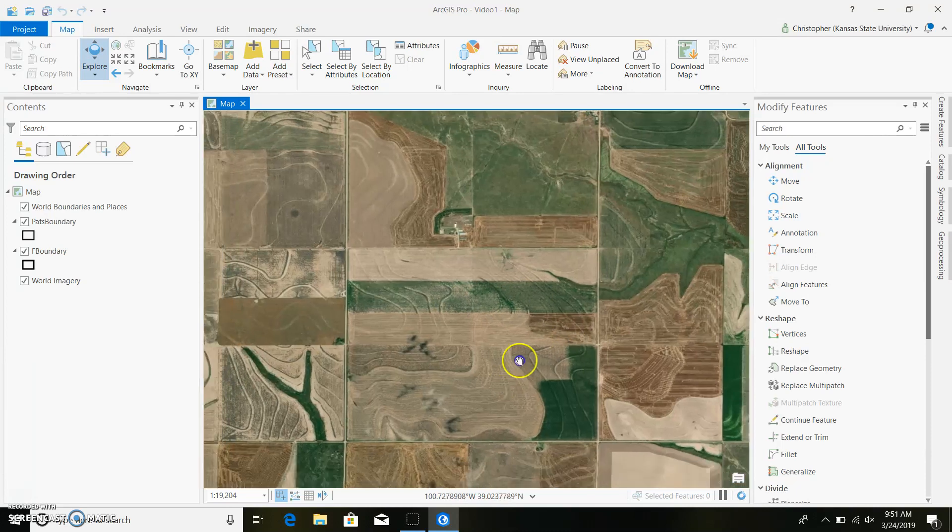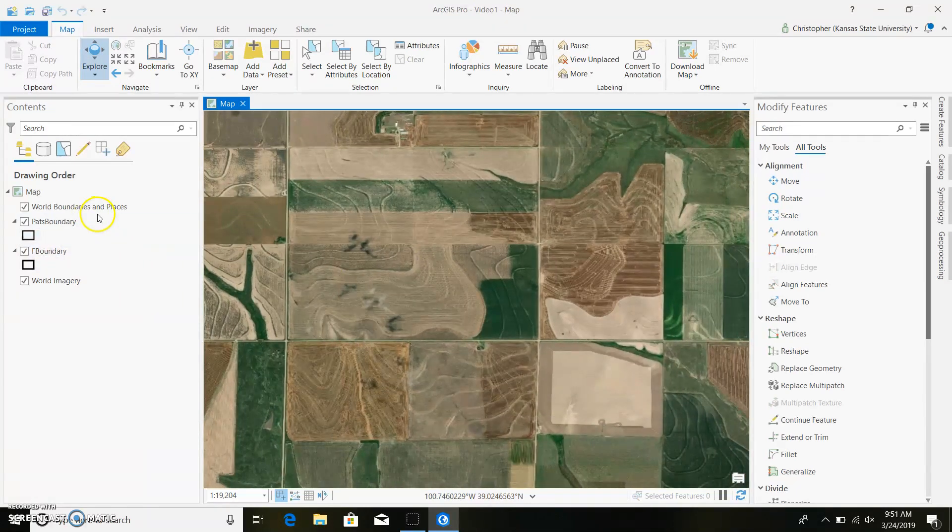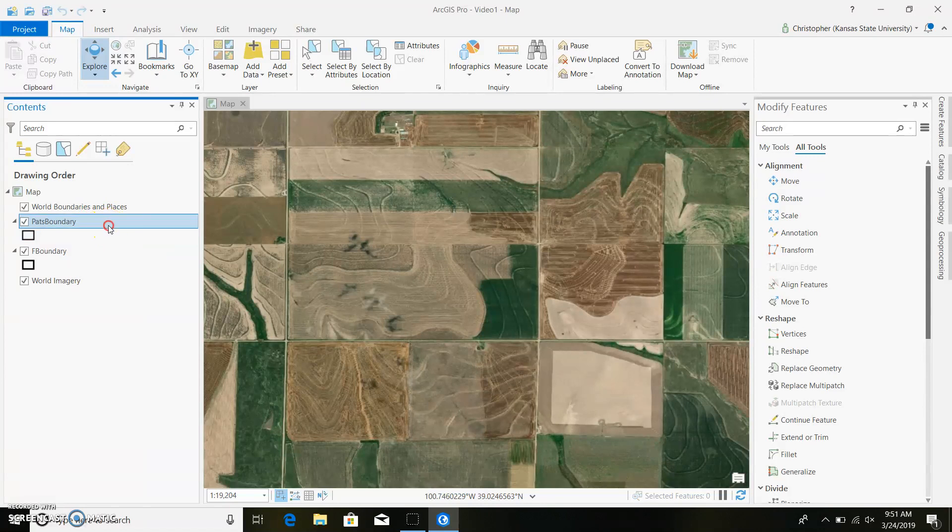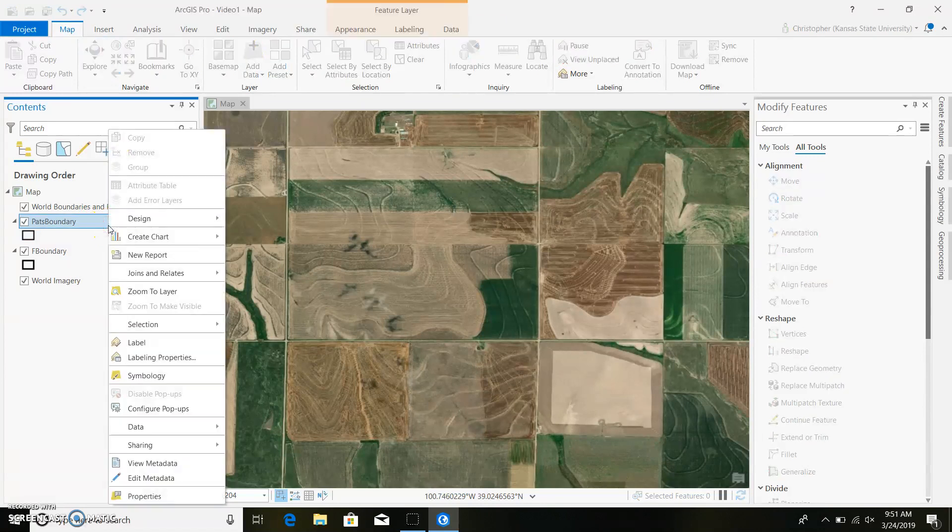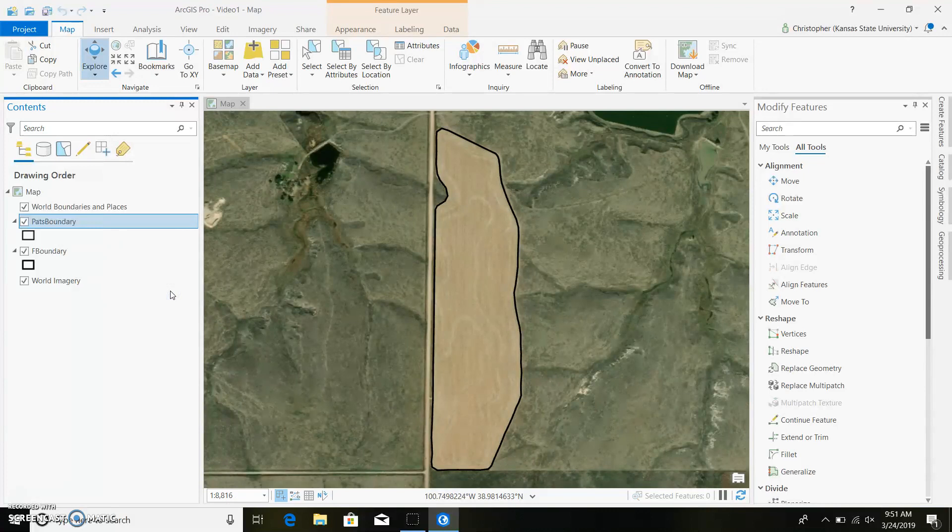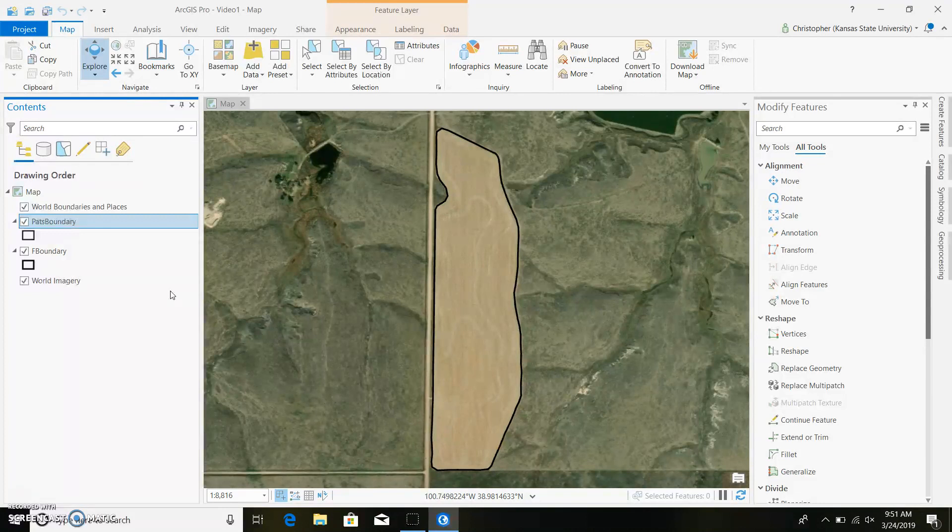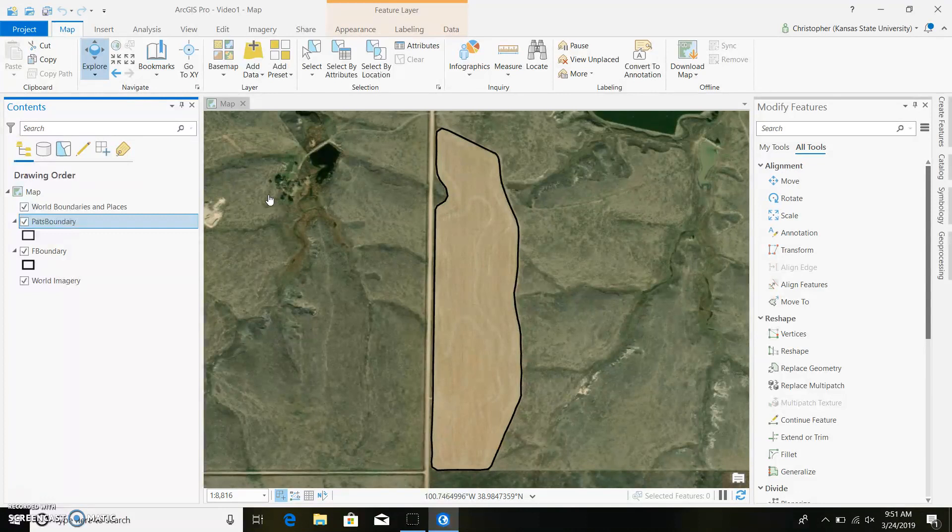So if we don't know that and we want to get to our field boundary, we can right click. Or this is for any feature class. We can click zoom to layer and it'll take us right to that spot. Now for this, my grid soil sample data is in a shapefile. It was created by the Cirrus app.